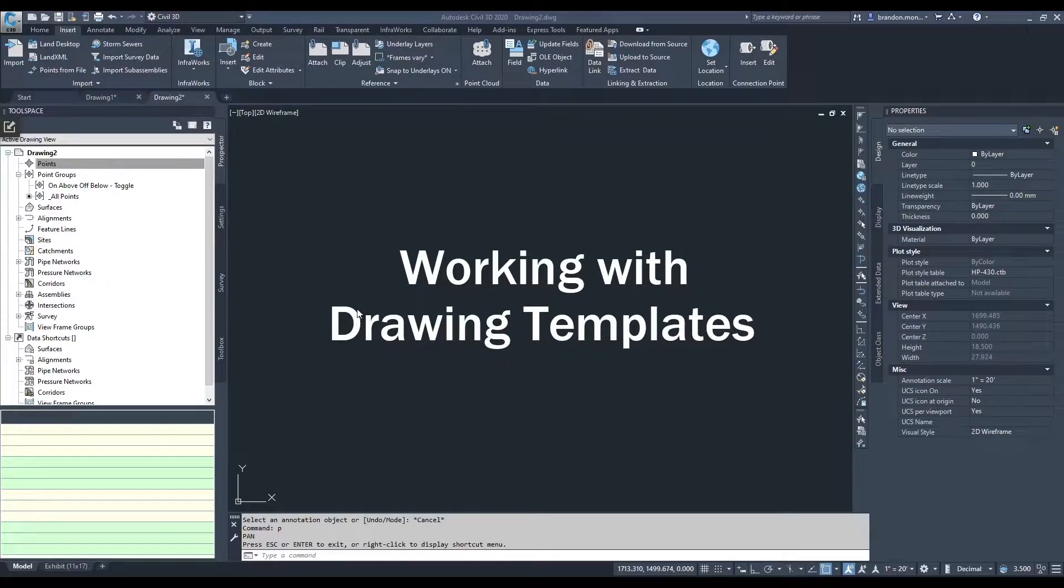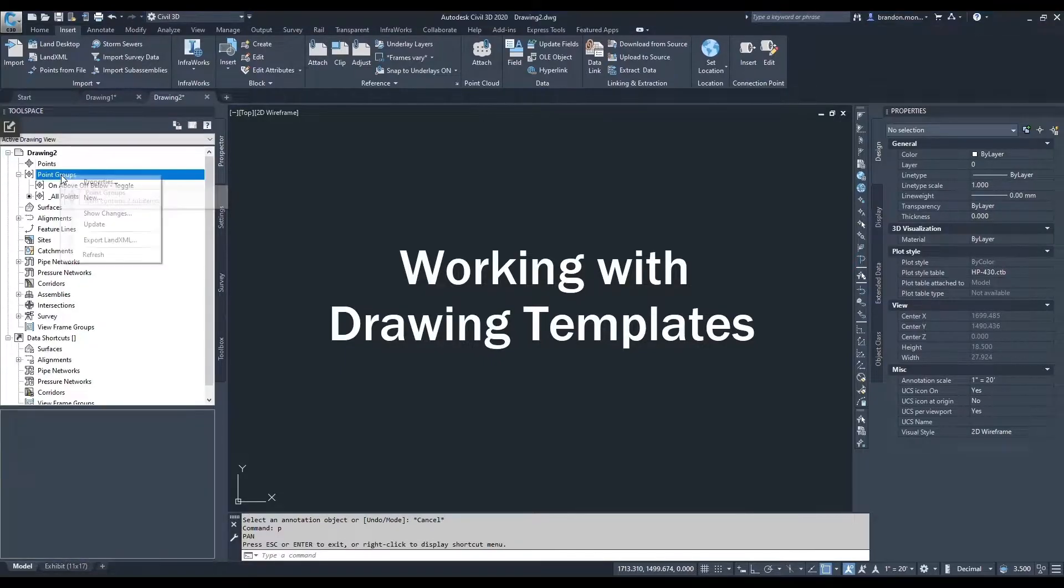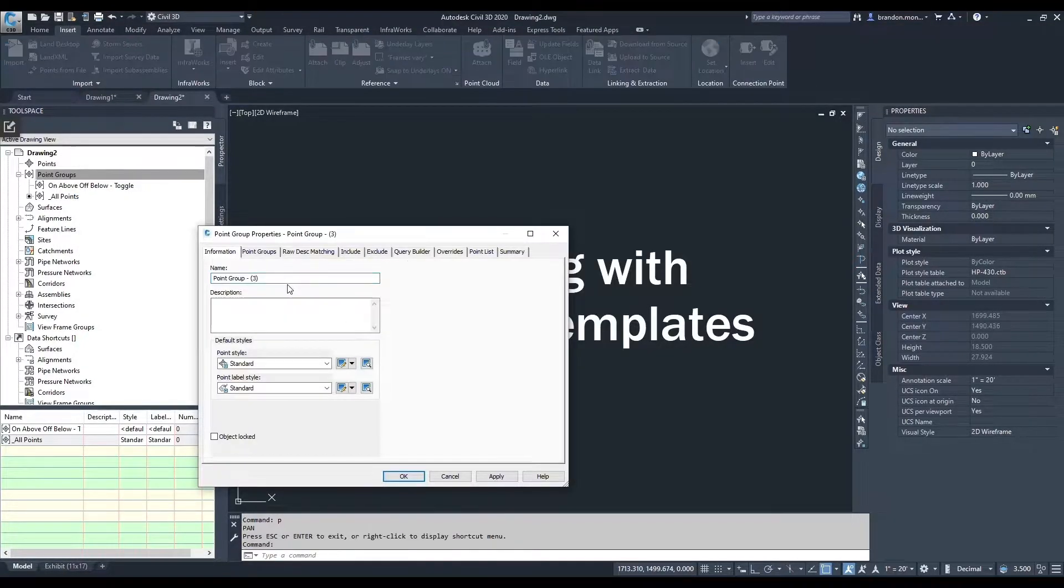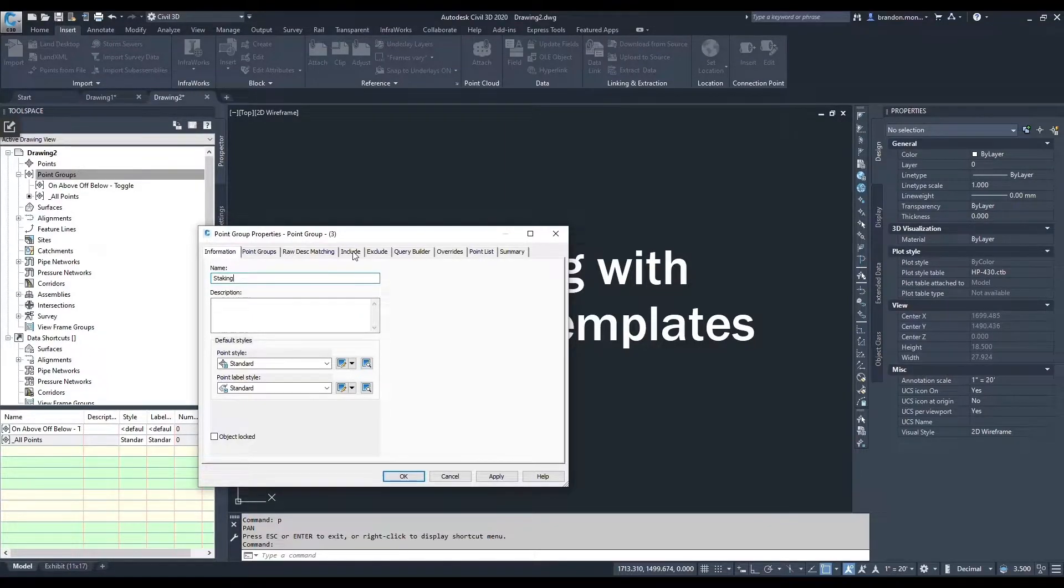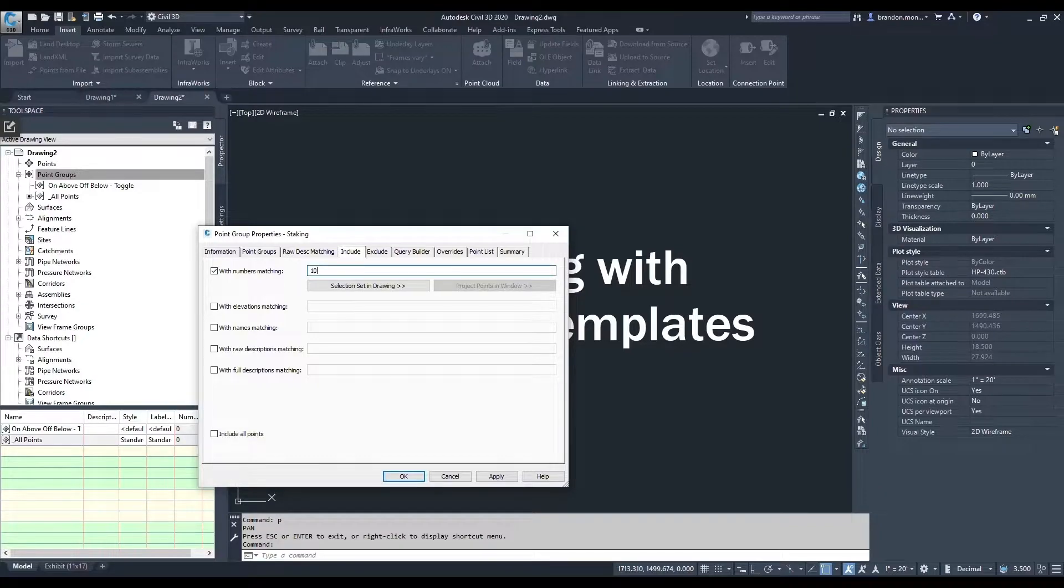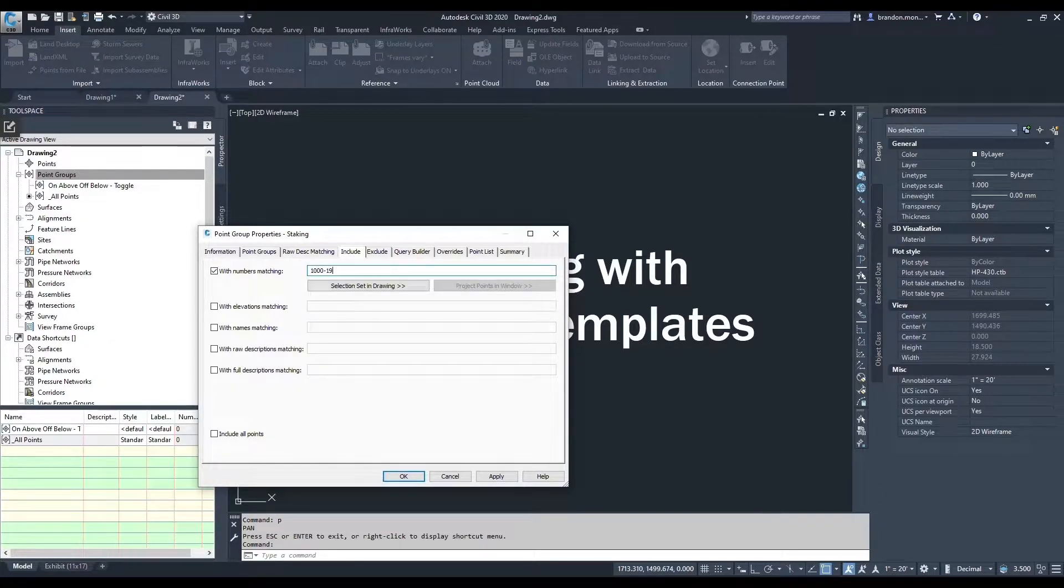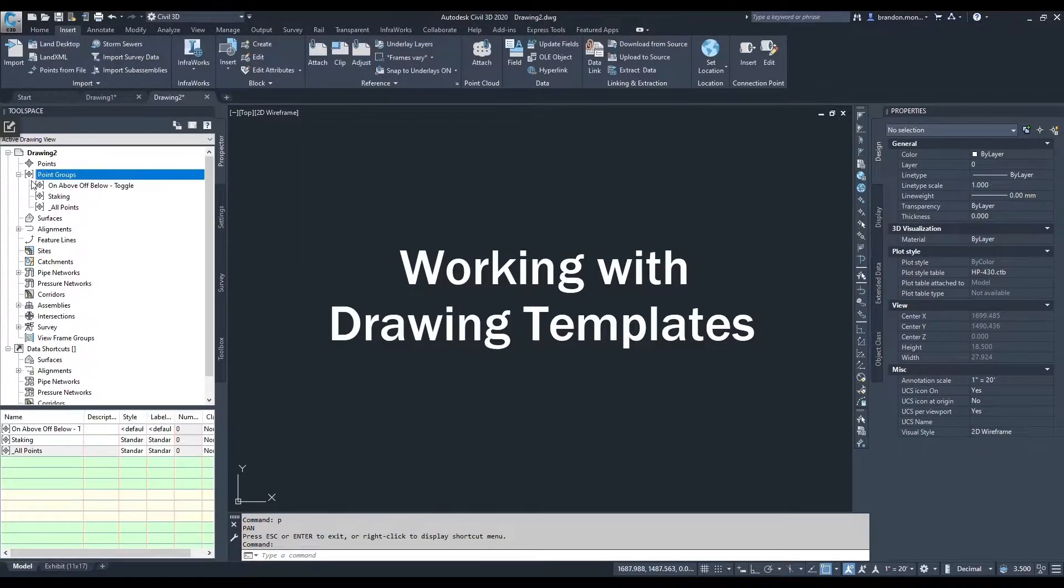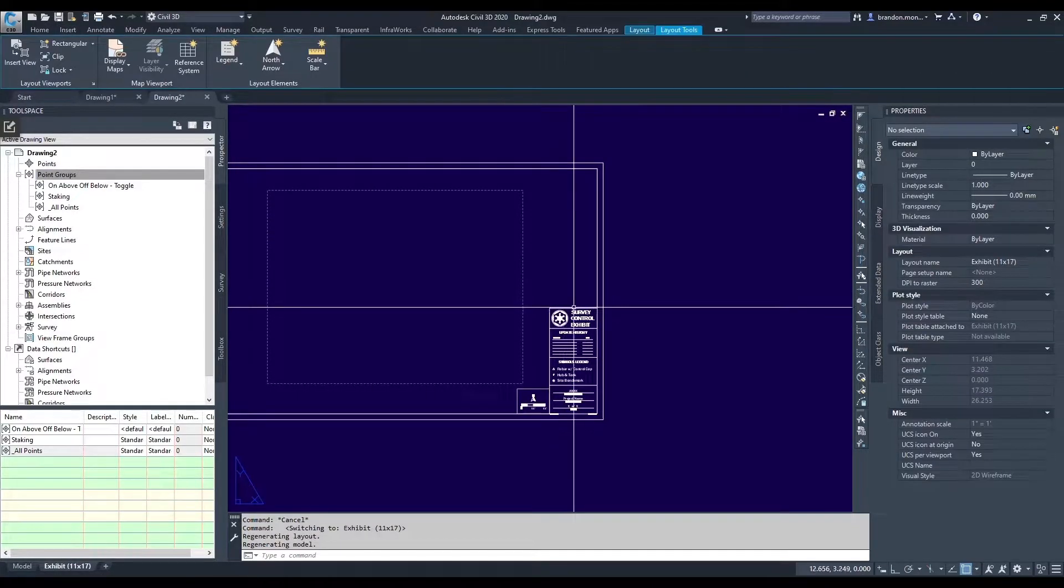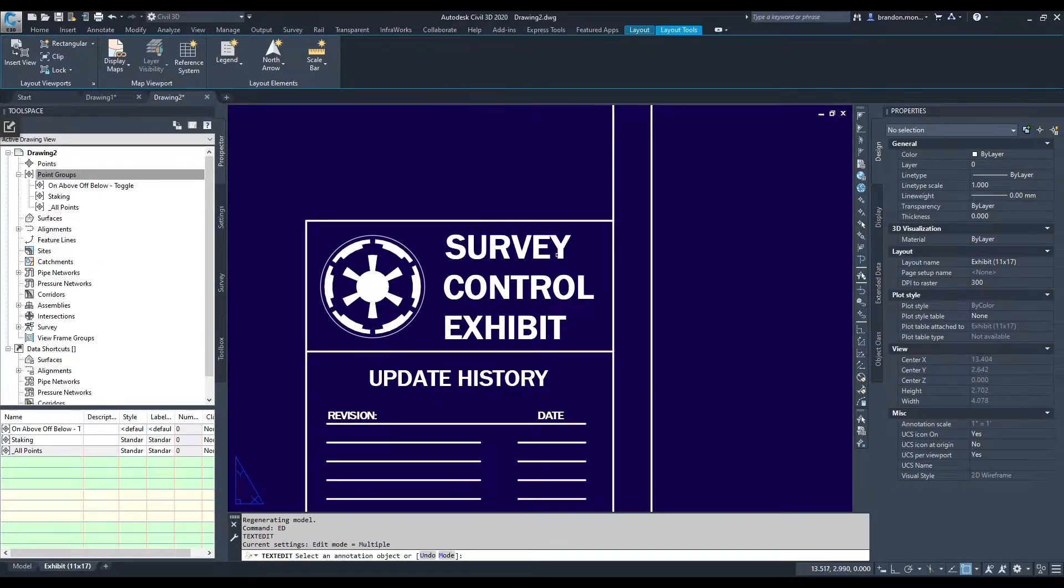Just as an example, if I wanted all of my new drawings to come in with particular point groups set up, I'm going to add a new point group. Let's call it staking, and I want any points that are in the range 1,000 through 1,999 to be included in that group. Apply and OK. And then I want my border to be staking border.